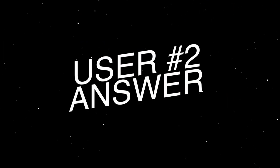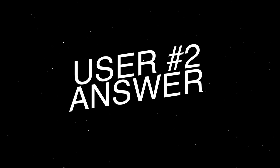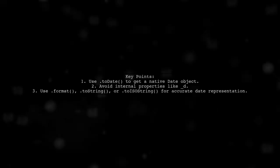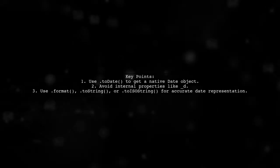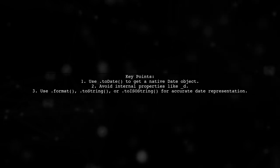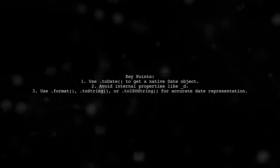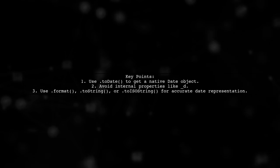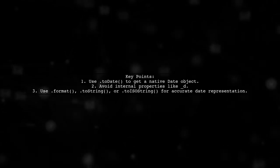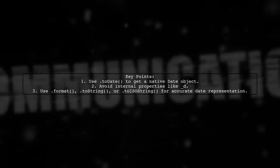Let's now look at another user-suggested answer. To get the selected date from a moment object in React Datetime, use the .toDate method. Avoid using internal properties like D as they can lead to inaccuracies.